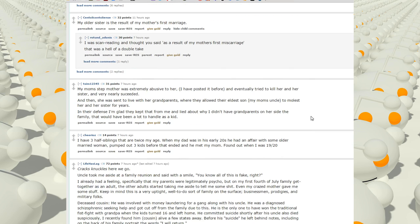My mom's stepmother was extremely abusive to her, and eventually tried to kill her and her sister, and very nearly succeeded. I'm gonna end it here. Looks like there's a police helicopter outside giving orders.